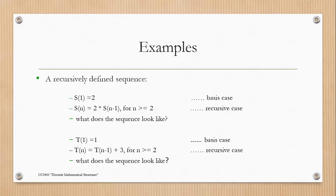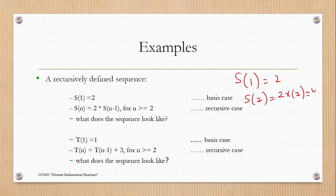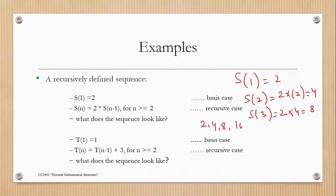The base case is s(1) = 2, so the value of s(1) is 2. And s(n) is defined as twice of s(n-1). So s(2) = 2 × s(1) = 2 × 2 = 4. Similarly, s(3) = 2 × s(2) = 2 × 4 = 8. And so our sequence will be 2, 4, 8, 16, and so on.